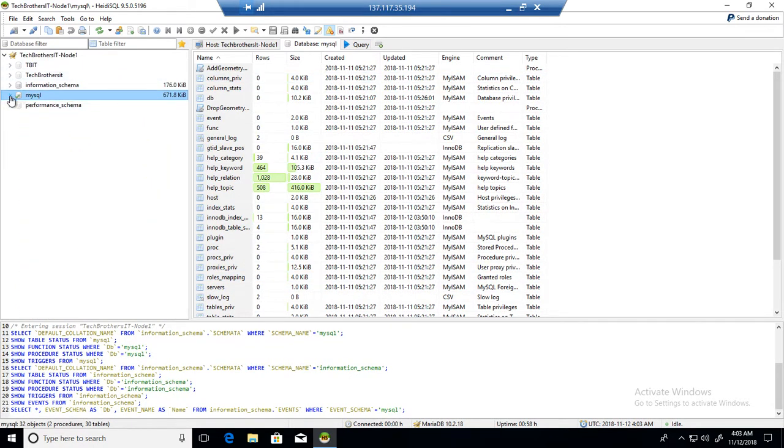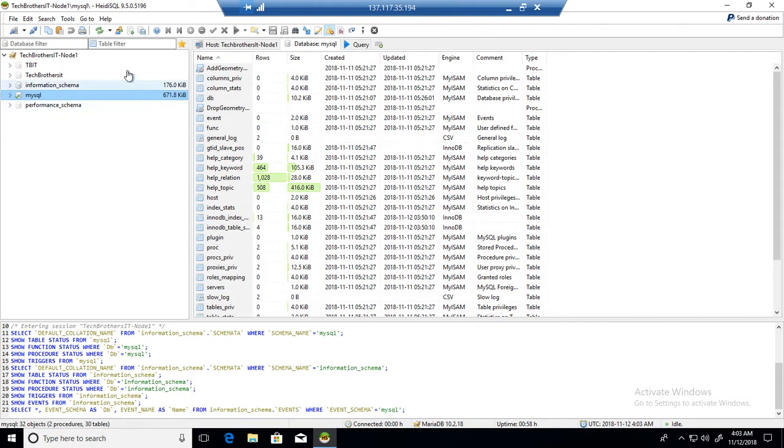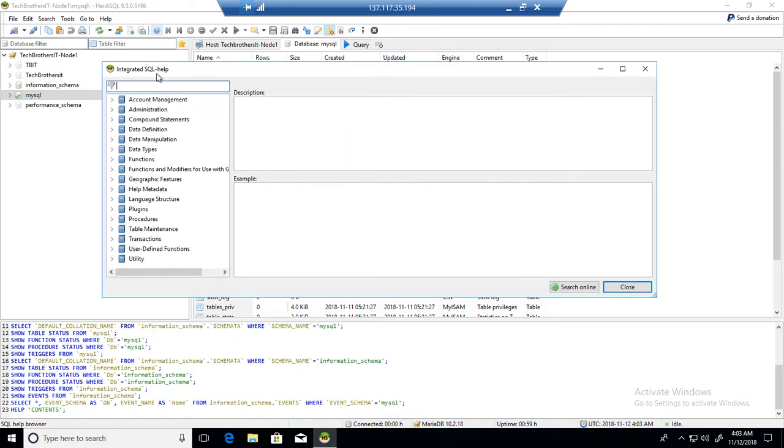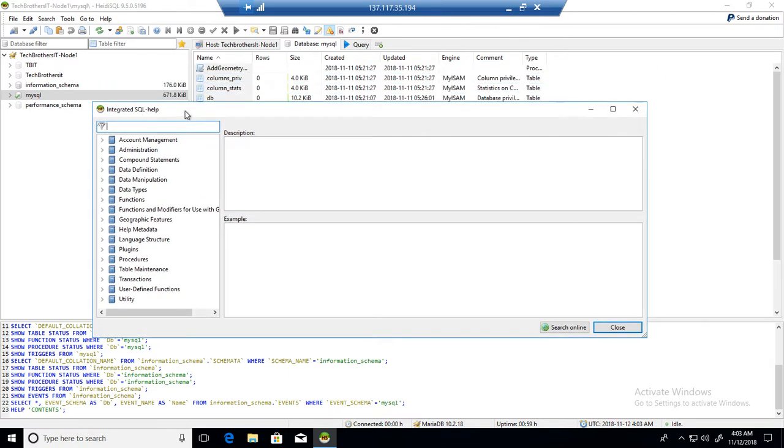I'm connected to Maria DB here and we see different databases. Now, if I need to create a user but don't remember the syntax, I can go to this helper. You see SQL help browser, so I can press F1 or I can click here. Once I click here, it will get me the integrated SQL helper.